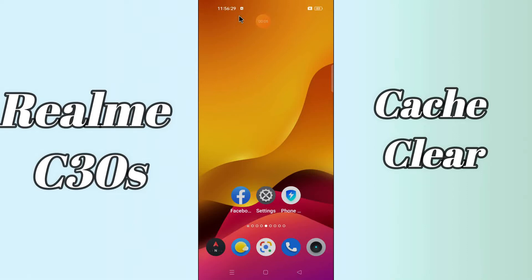Hi everyone, today in this video I'm gonna show you how you can clear cache in your device Realme C30S. This video helps you to unclog your phone if excess cache data and make it run faster. I'll tell you a few tips and tricks that you can use to do it. Before I start, if you are new to my channel, don't forget to subscribe and press the bell icon. Watch the complete video and learn how you can do it. Let's watch the video.